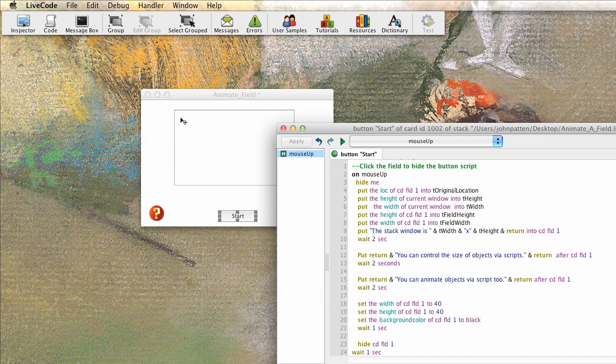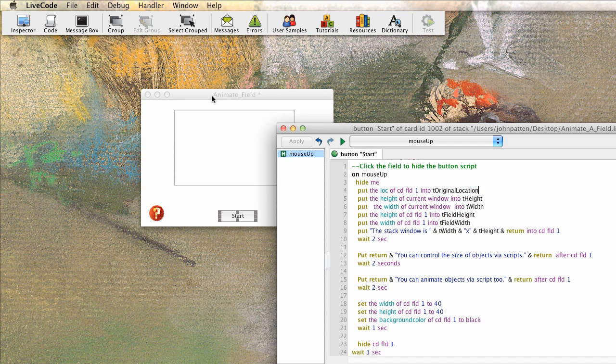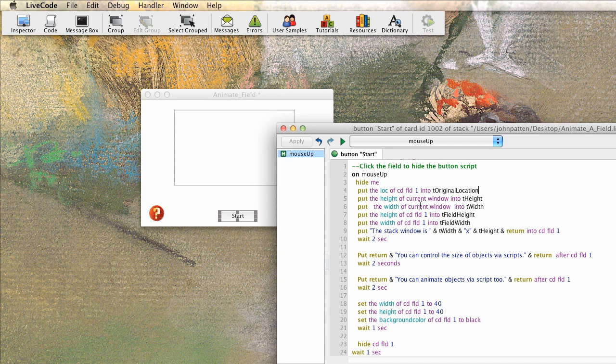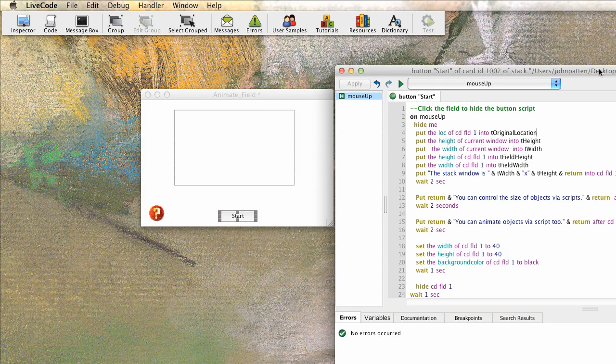So we're storing the location of this field where it's at right now. Because when we store that information in a variable, in this case, this variable, t original location, we can always go back and set this particular field back to its original location because we've saved the original location. We don't have to remember what its coordinates were or anything like that. We can store those coordinates and then use them later on during the script or during the code.